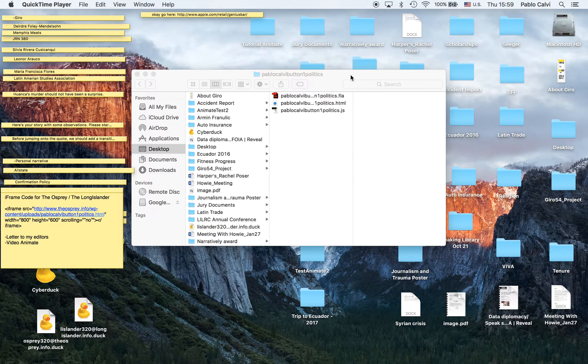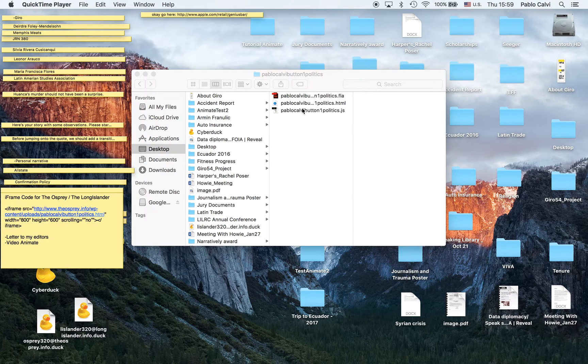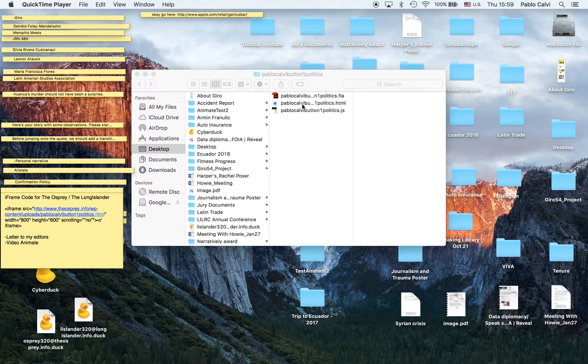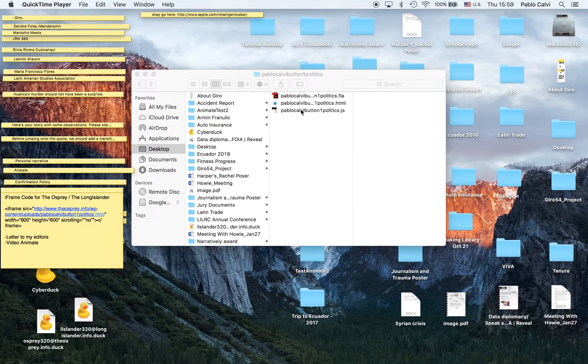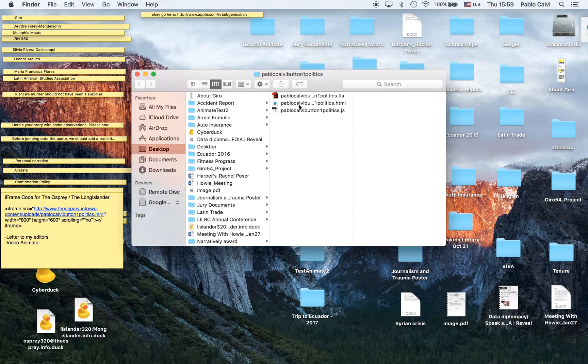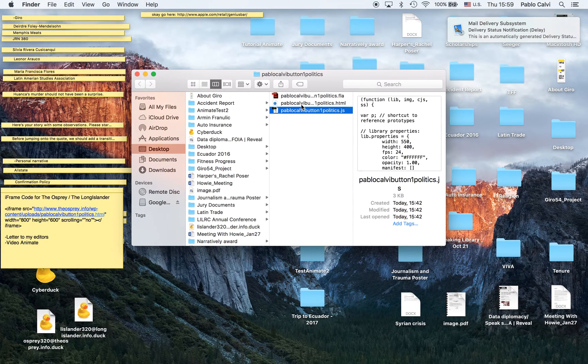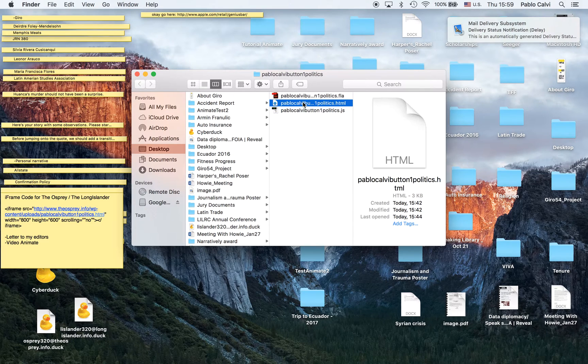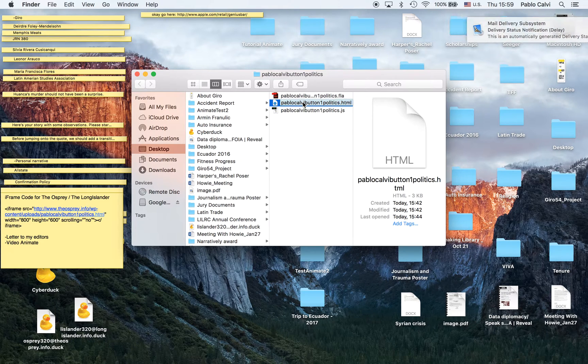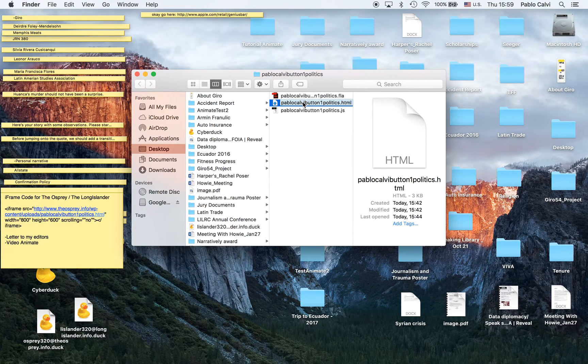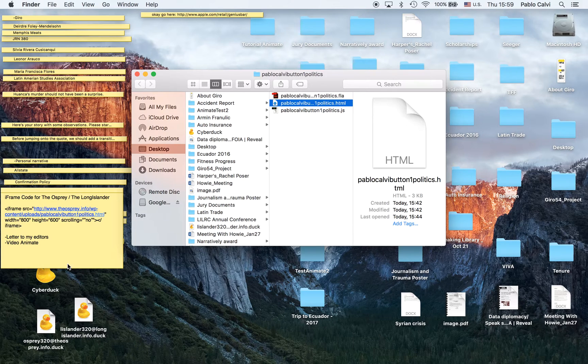All right, so we have the project. We have the HTML and the JavaScript, and with these two files we'll be able to put our project online.